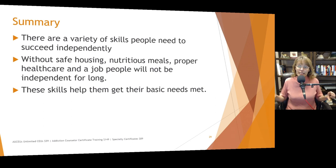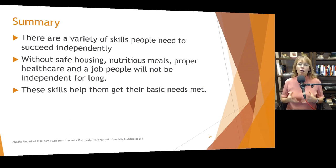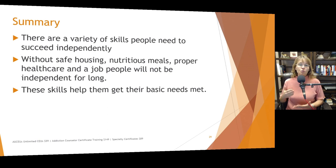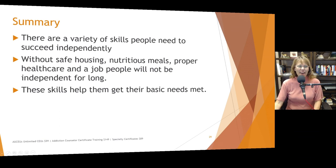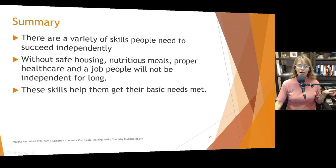There are a variety of skills people need to succeed independently. Without safe housing, nutritious meals, proper health care, and a job, people will often not be able to stay independent for long, because we need to meet those basic Maslovian needs. Life skills are going to help people have the tools to get their basic needs met. Thank you for being with me today — have an awesome weekend and I will see you all on the flip side.